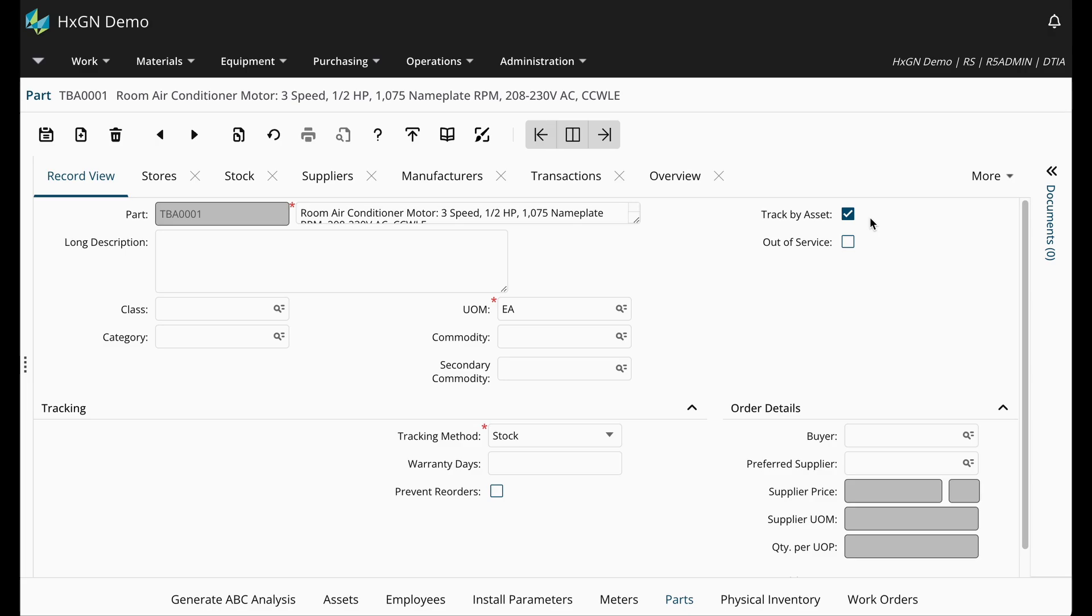Let's review the basics of track by asset parts. On my screen, I am showing a part record that is tracked by asset. As you see here, the track by asset checkbox is selected.